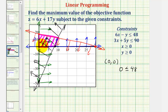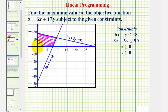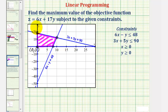Our next step is to find the coordinates of the vertices and substitute those values into the objective function to determine the maximum value. We have four vertices to find. This first point is the origin, zero comma zero. The second point was the y-intercept of 3x plus 5y equals 90, which is zero comma 18. The third point was the x-intercept of 6x minus y equals 48, which is eight comma zero. The fourth point is more challenging — it's the intersection of the two lines we graphed.